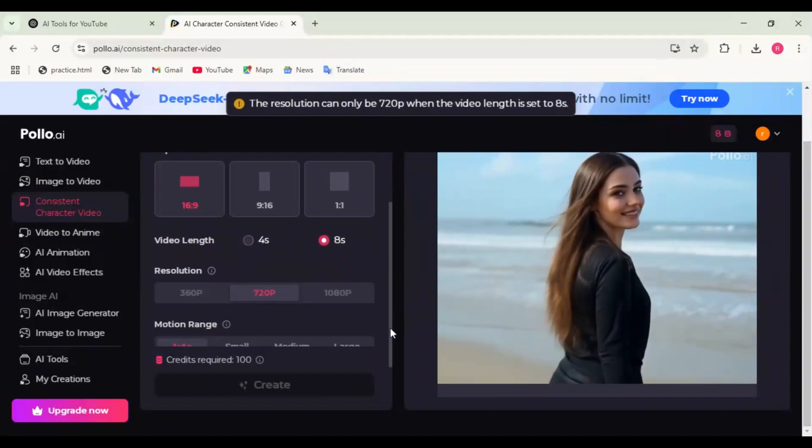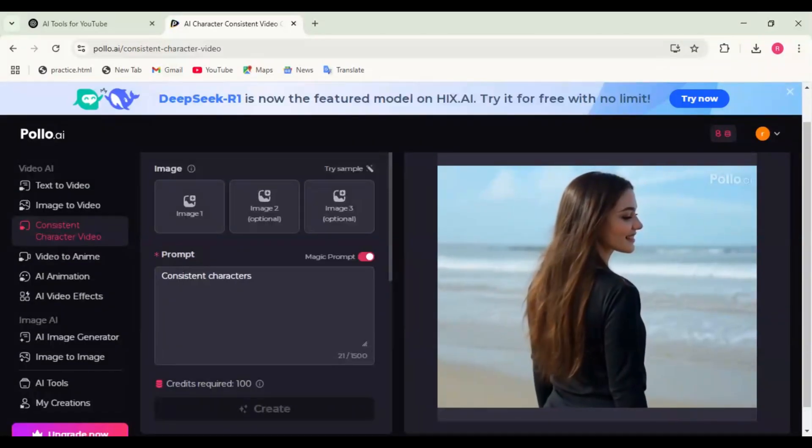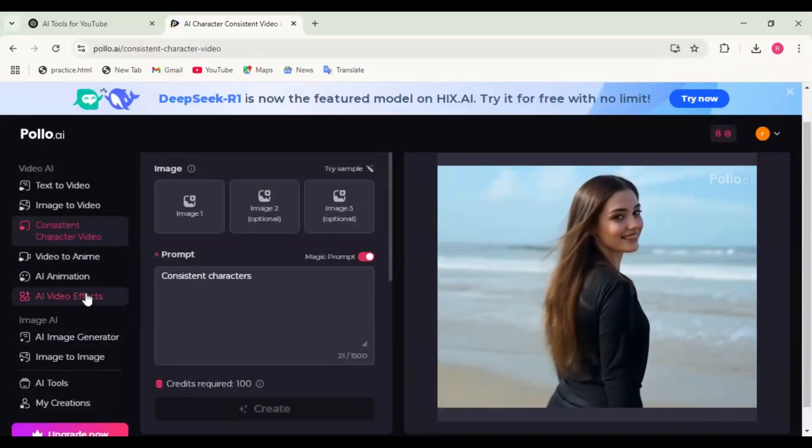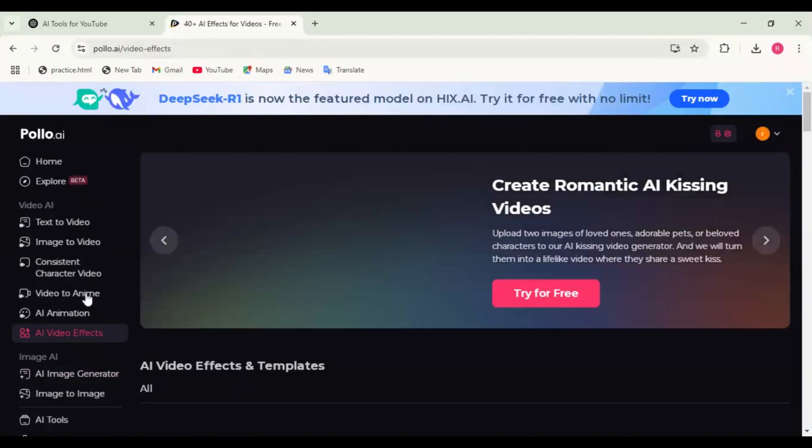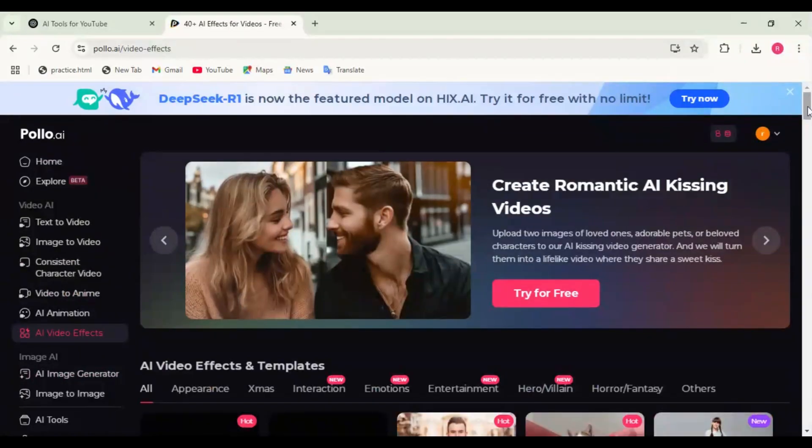Now, let's talk about templates. If you're short on time, use Polo AI's pre-made templates to create videos in minutes.